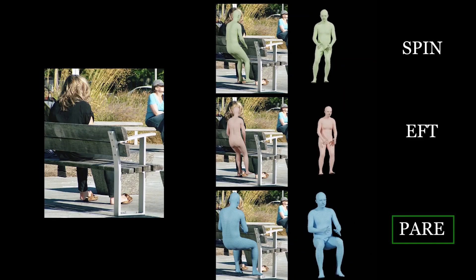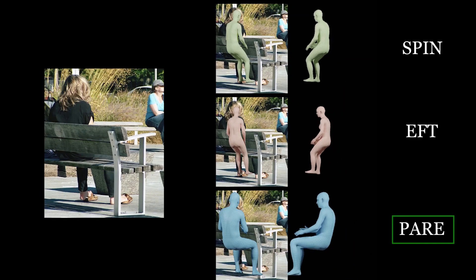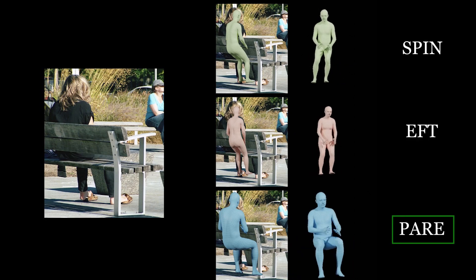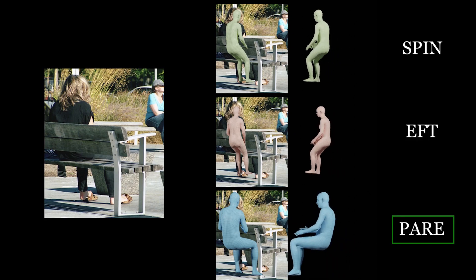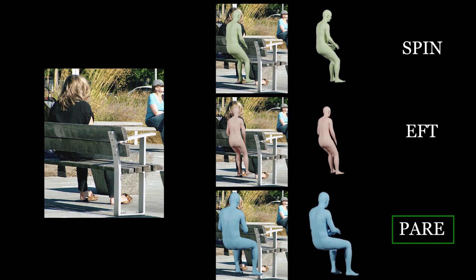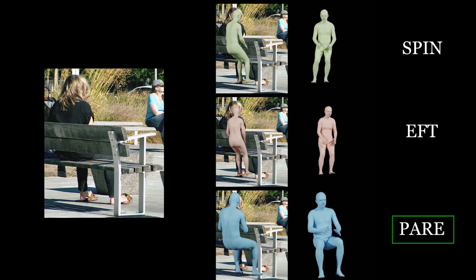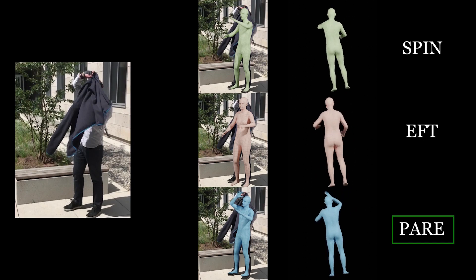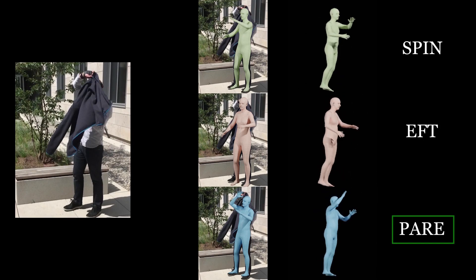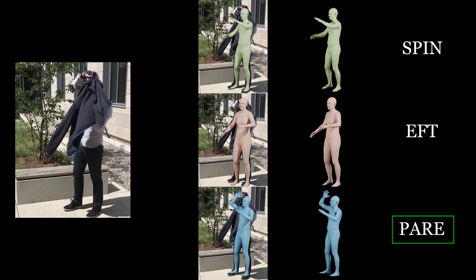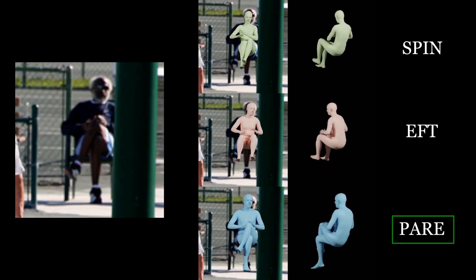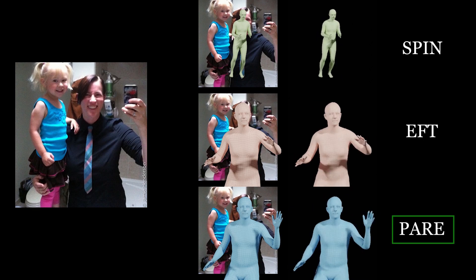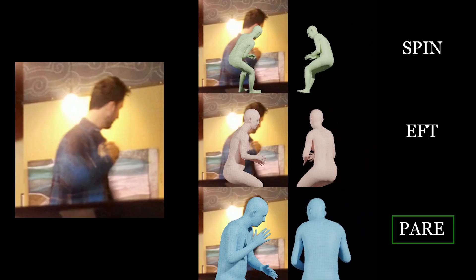For example, we compare PEAR with EFT and SPIN, two recent state-of-the-art methods which often fail even under partial occlusion. In natural images, people often appear partially occluded in one way or another, due to occluding objects such as furniture or other scene content, due to self-overlapping body parts, due to close-range interactions with other people, or due to camera framing.